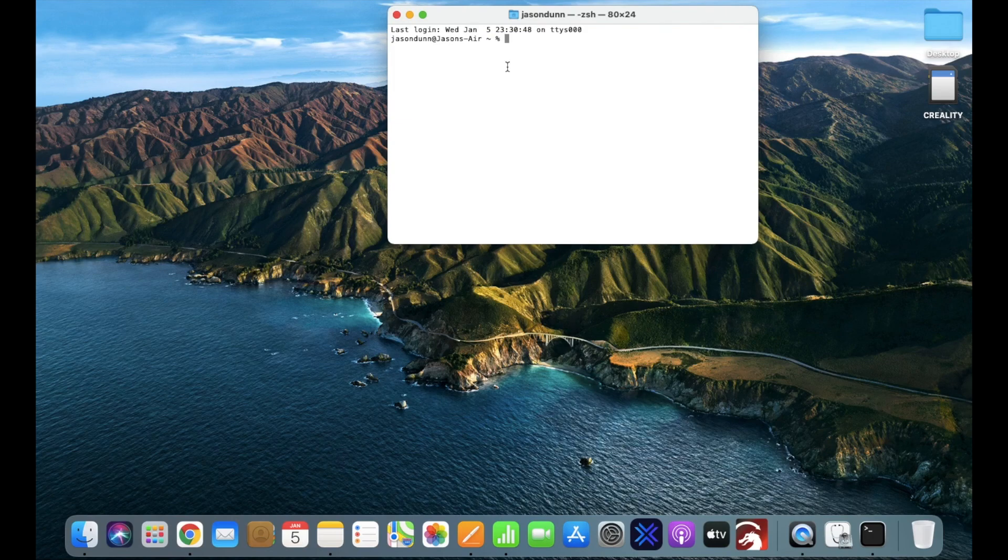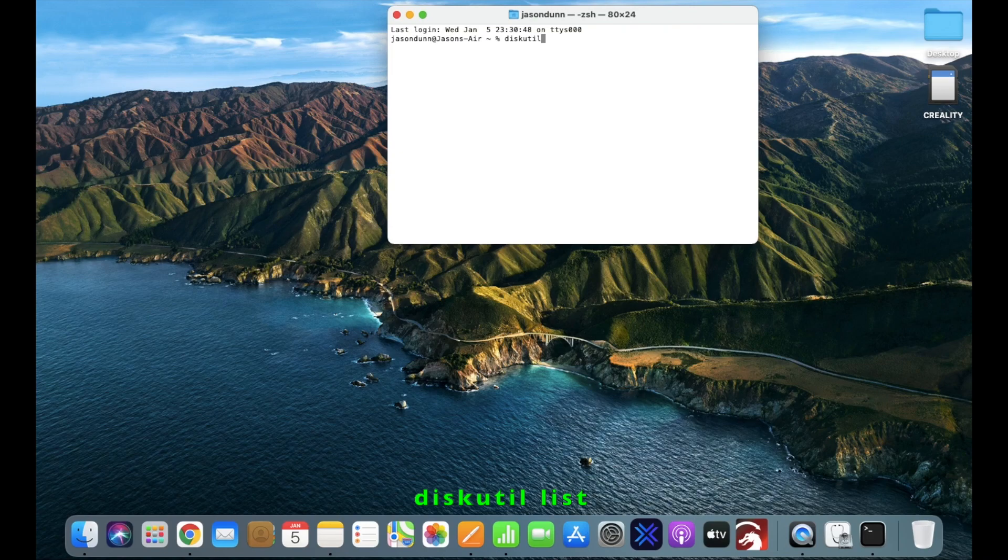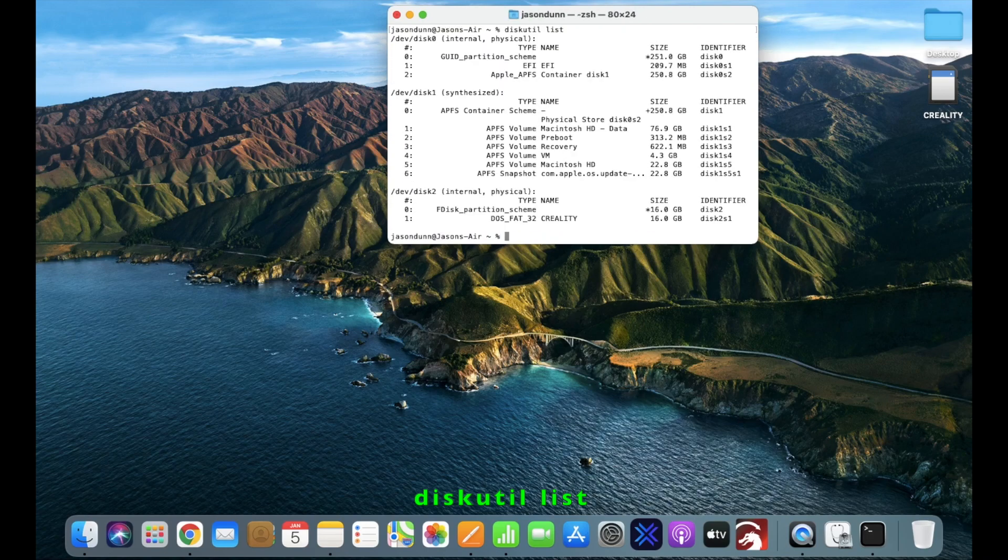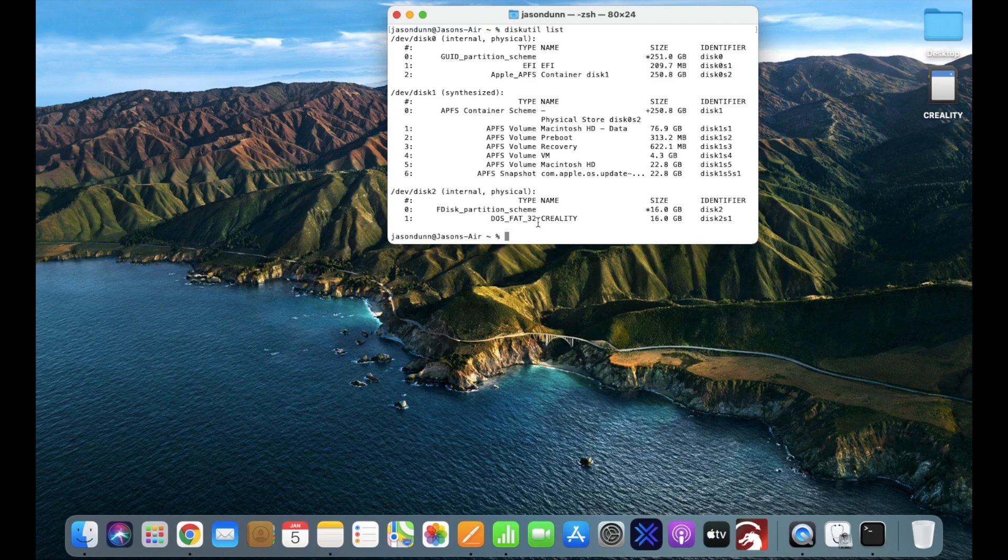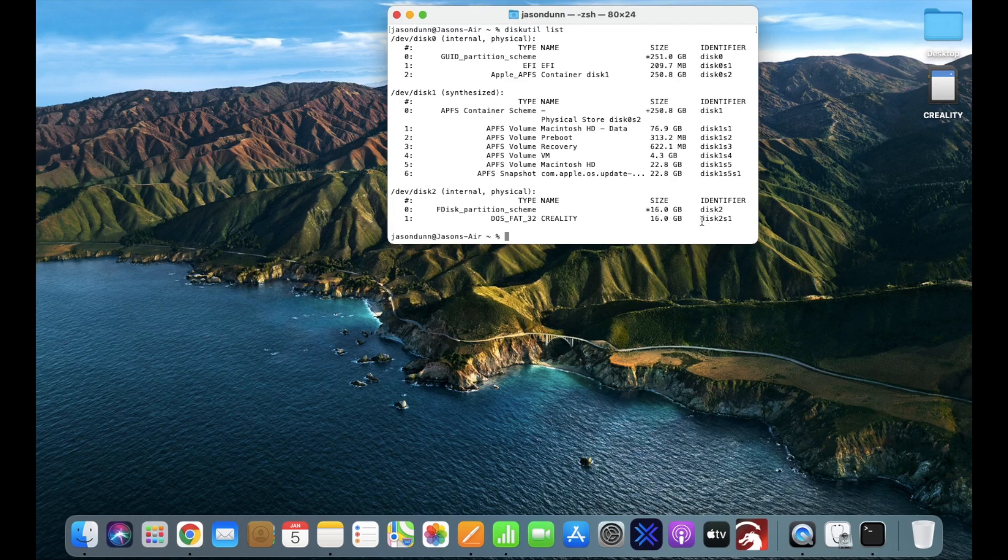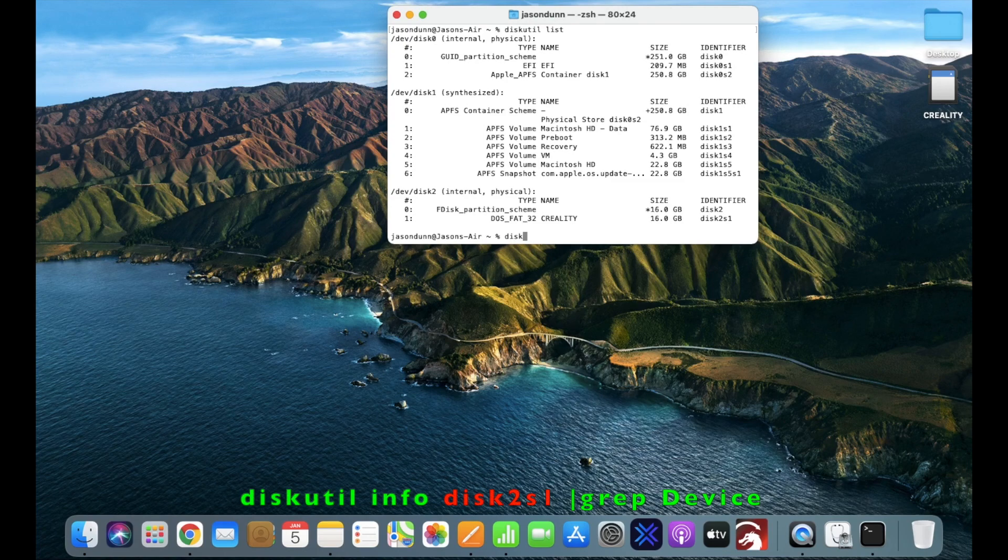Once you're in the terminal, in the command line you're going to want to write diskutil list. Now be very careful of uppercase and lowercase and spaces. Once you've hit return, you're going to be looking for your identifier. It may be different to mine, so I'm going to write my identifier in red.